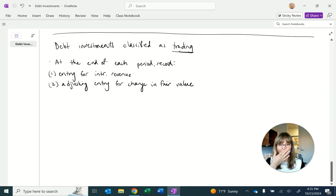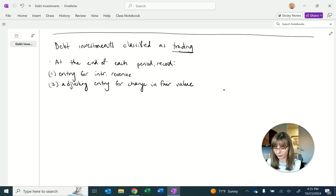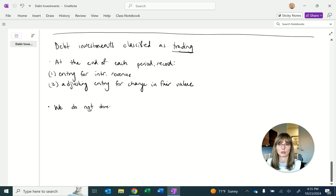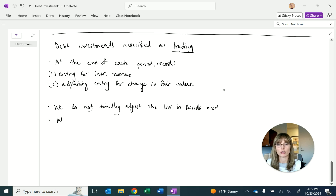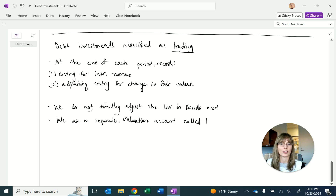When the fair value changes, we don't directly increase or decrease the value of the debt investment. We do not directly adjust, increase, or decrease the investment in bonds account. We use a separate account — a valuation account — called the fair value adjustment, to record changes in fair value.